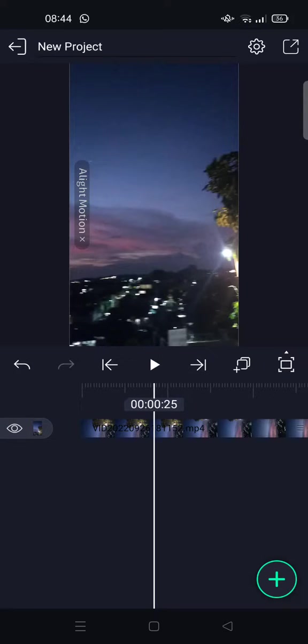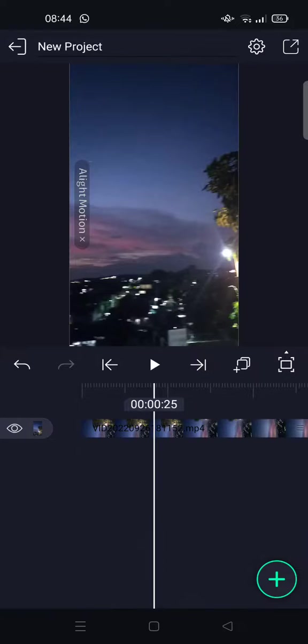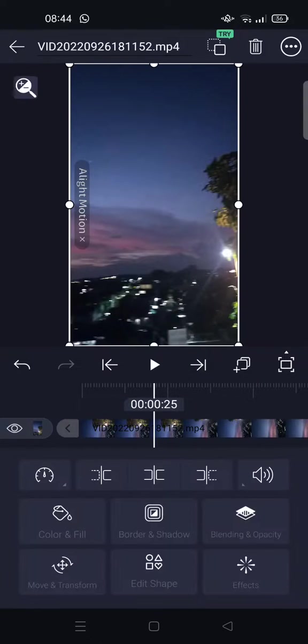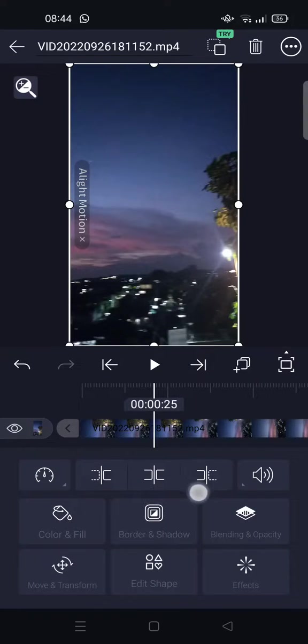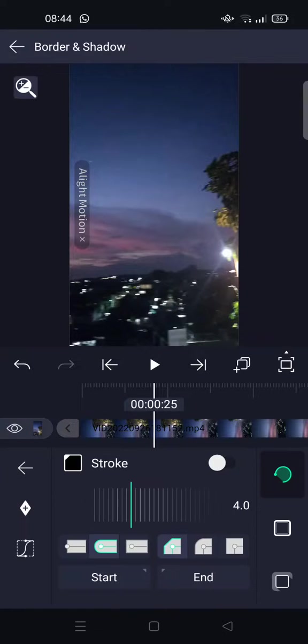to add a shadow and also a border, you just need to click on the video in the timeline and you'll see there is a border and shadow option. Just click on that, and here to adjust or to set